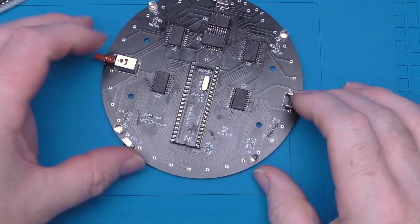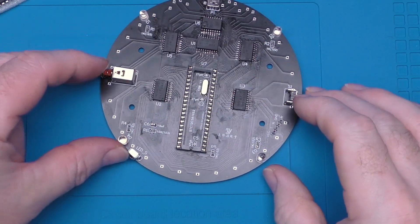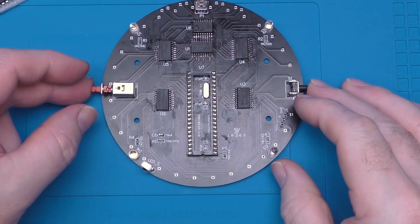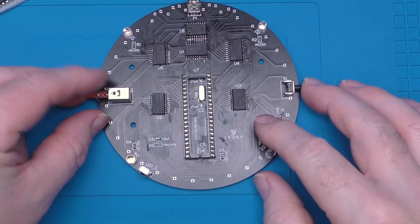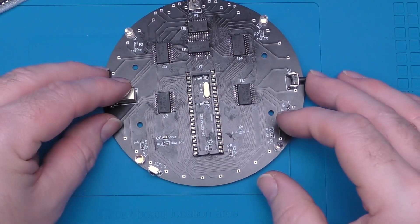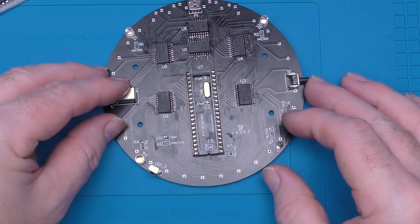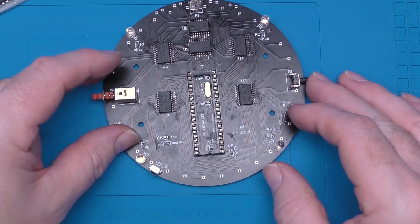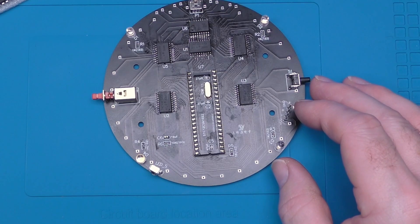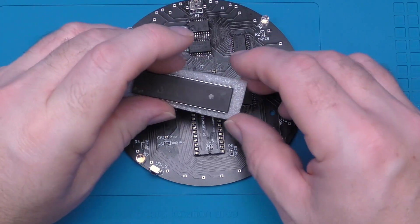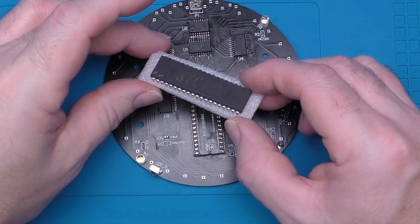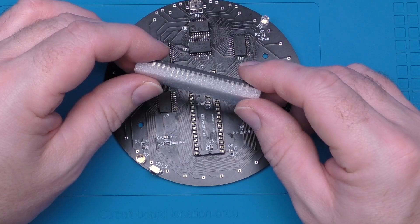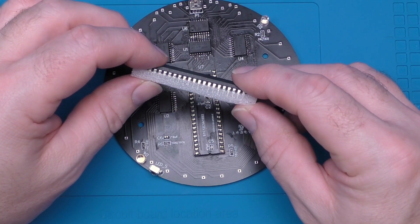Our circuit board is pretty much complete. We've got the power switch, a selector switch probably for the different modes, and the only thing left to do is to put our little circuit into it.